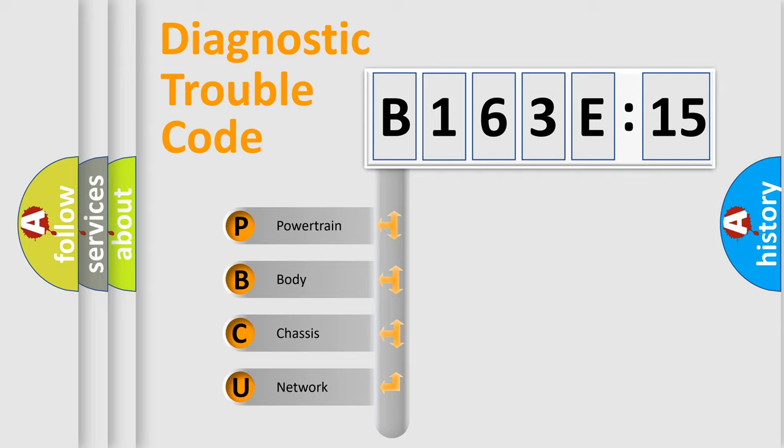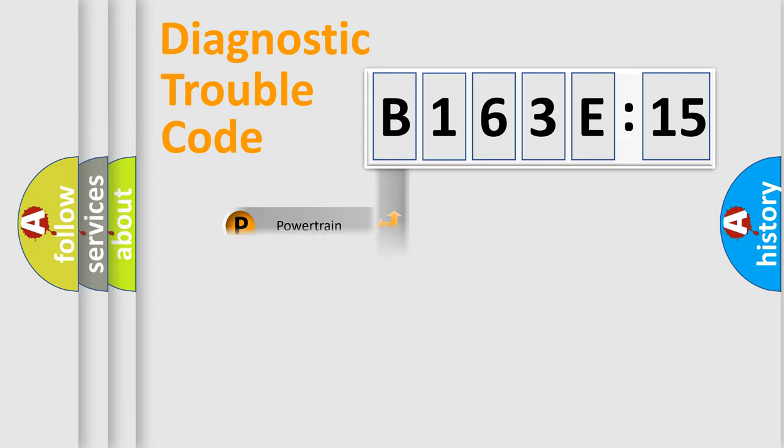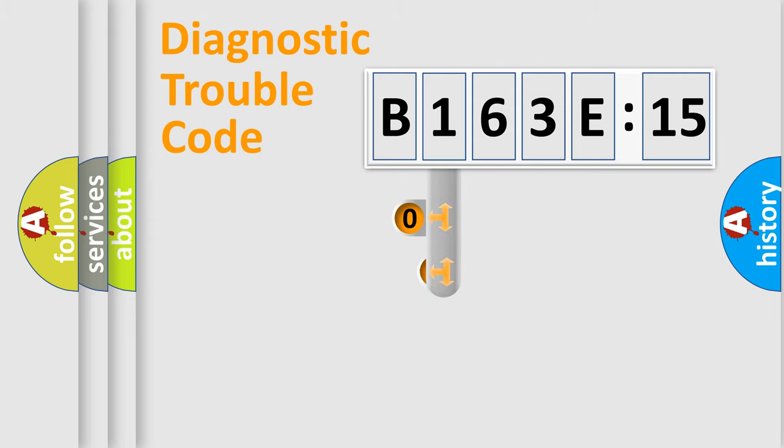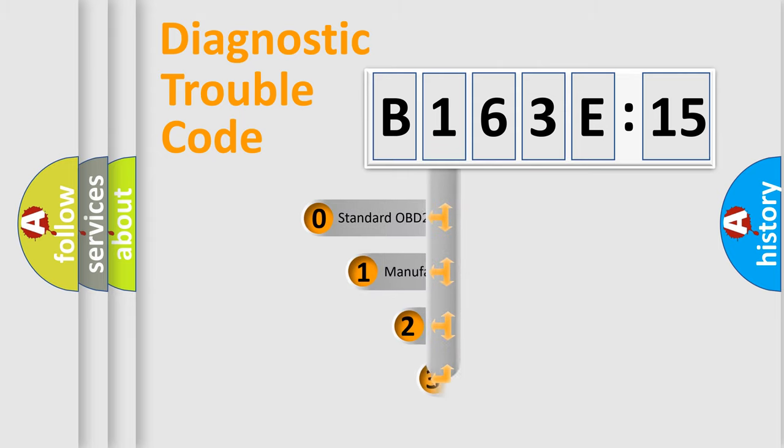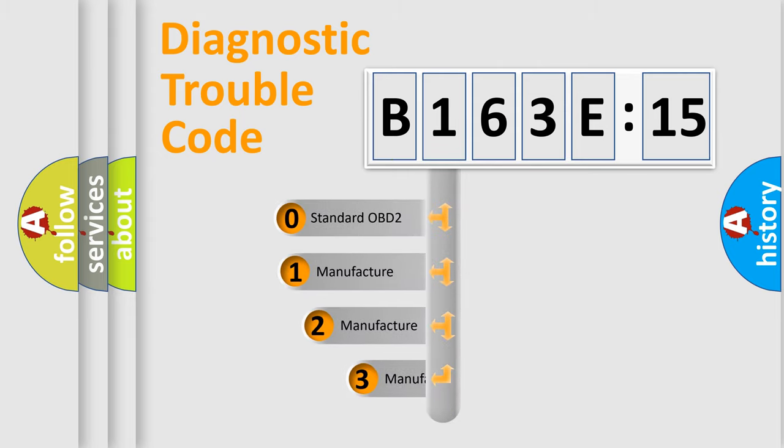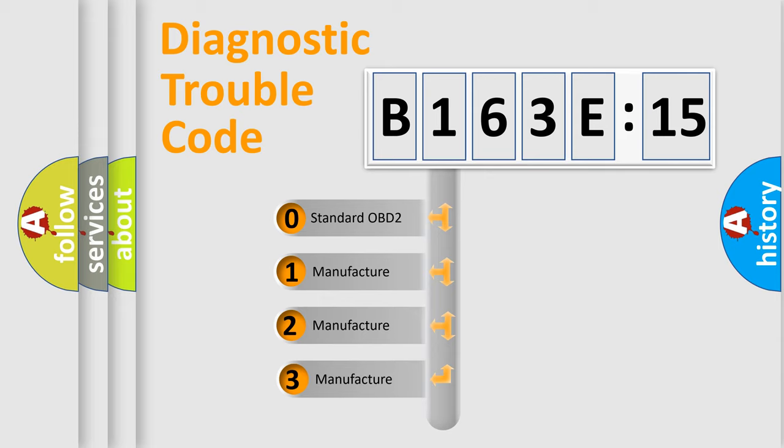We divide the electric system of automobiles into four basic units: Powertrain, Body, Chassis, and Network. This distribution is defined in the first character code.